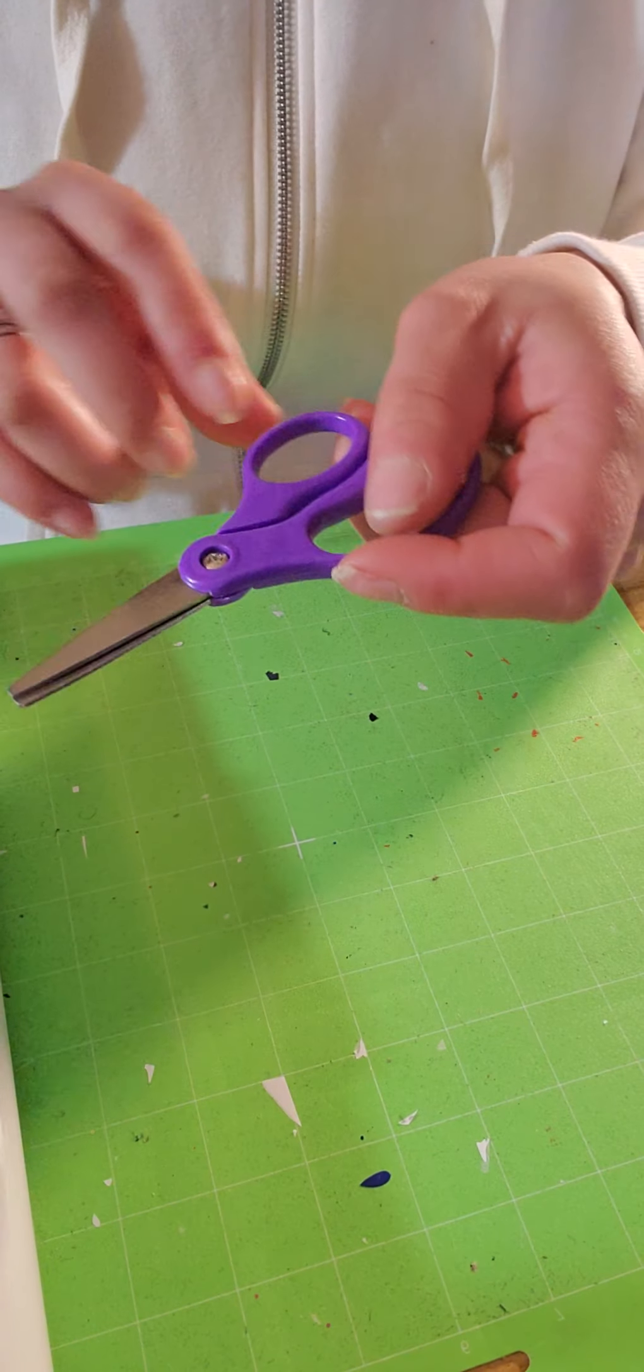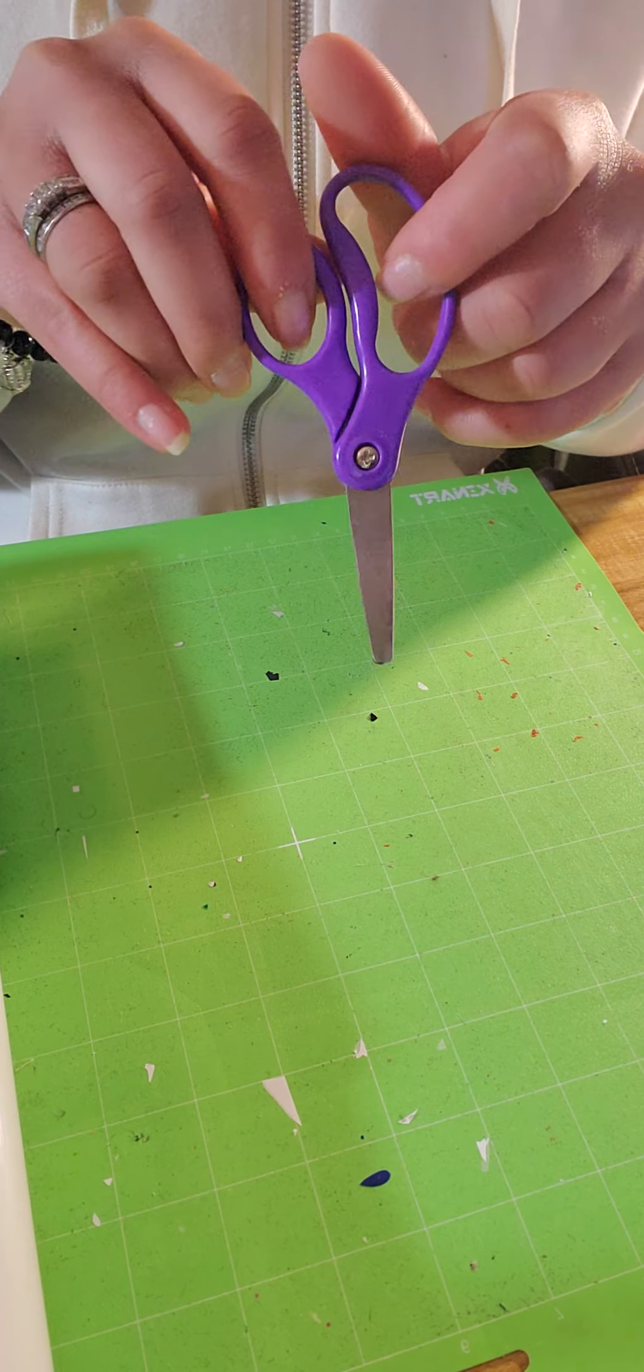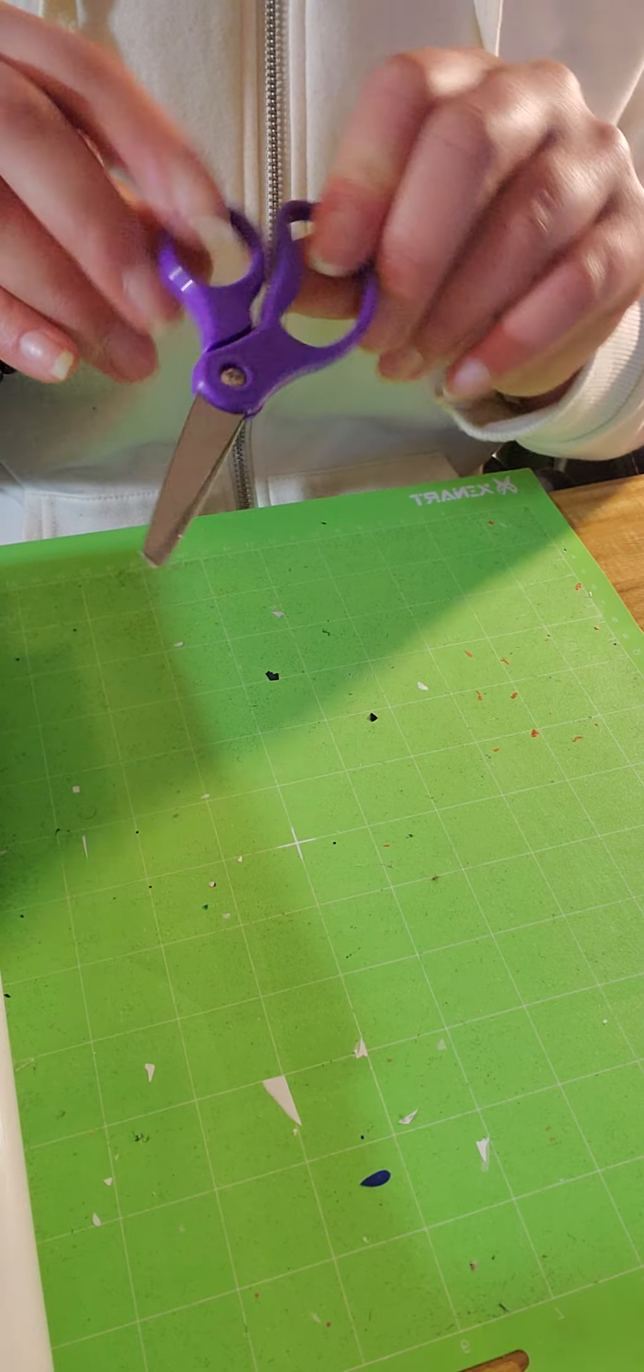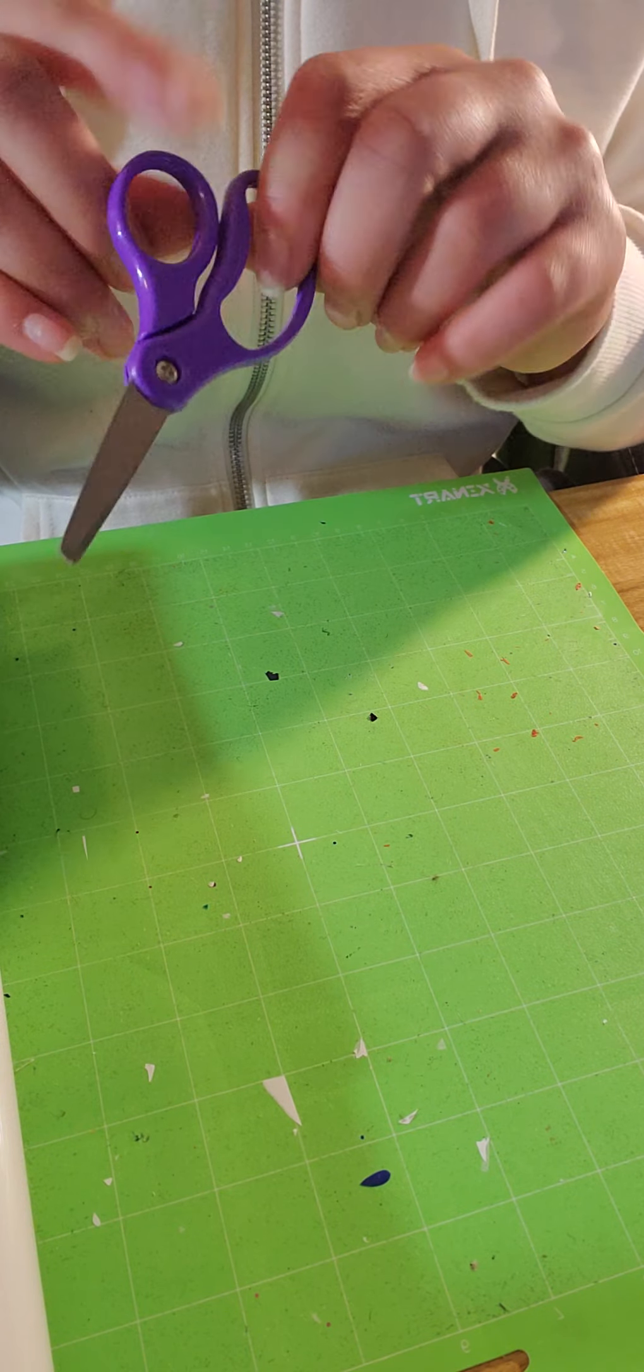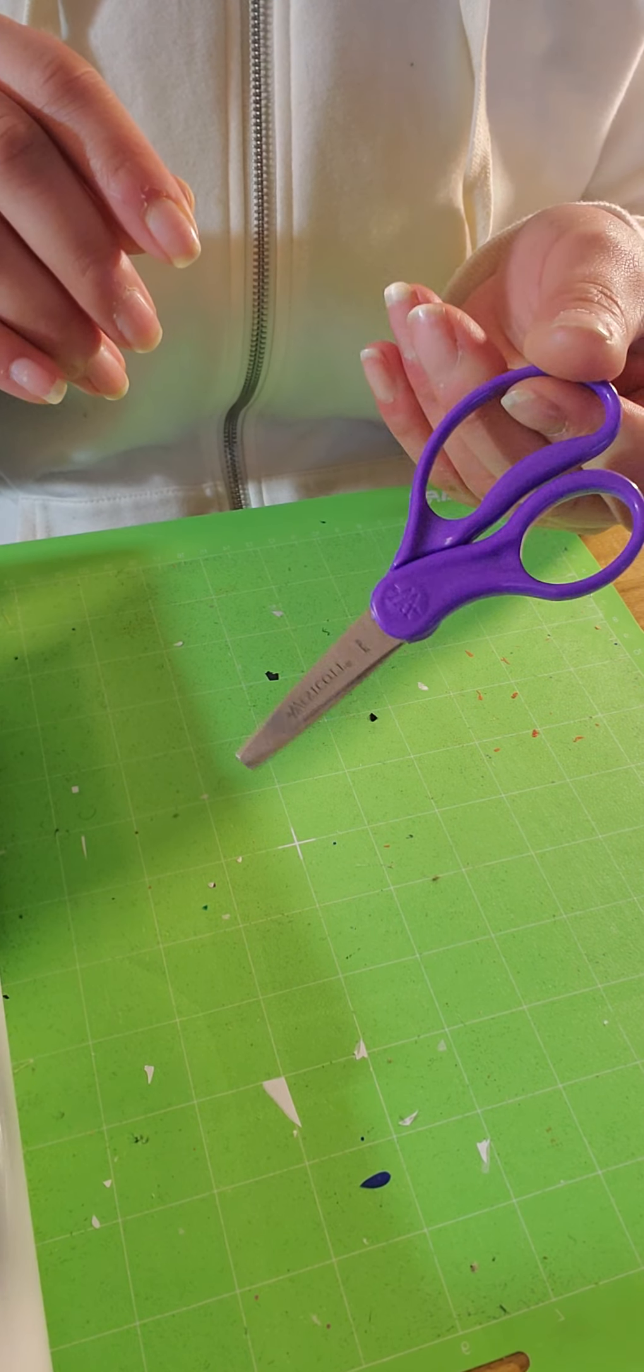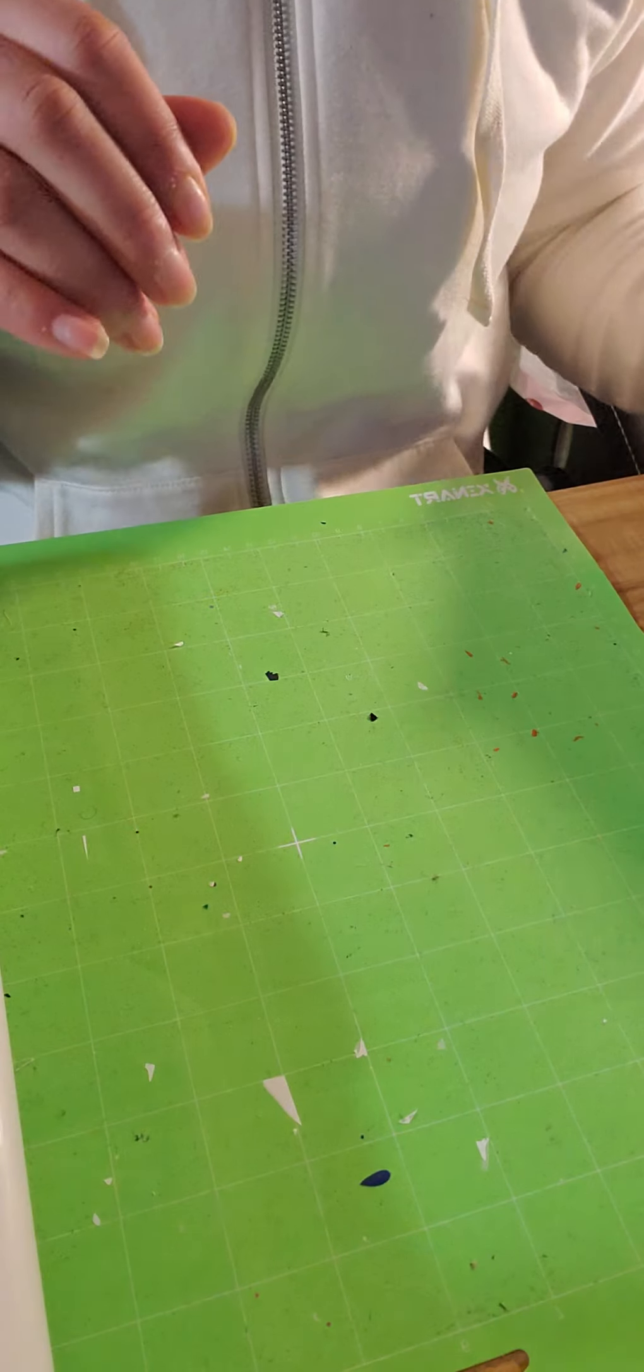You will need scissors. Scissors are essential. Any kid scissors will work or adult scissors are fine. These are my kids. They're mine.